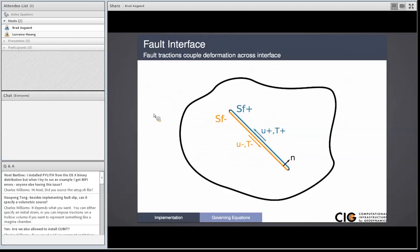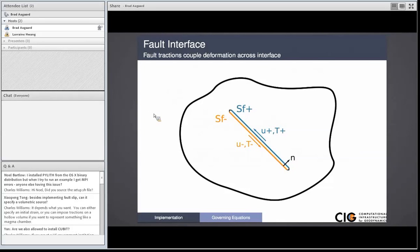Here's our generic domain — potato-shaped with a fault in the middle. The tractions across the fault couple the two sides together, and they correspond to Lagrange multipliers. Here's that formulation for the governing equations: our normal boundary condition is a weighting integral over the surface — weighting function times the tractions.